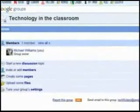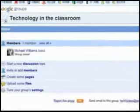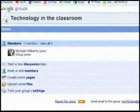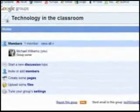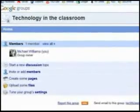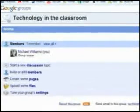Then finally is to tune your group settings. This is where you can adjust settings for your Google Groups account.